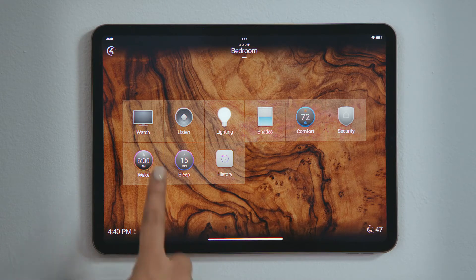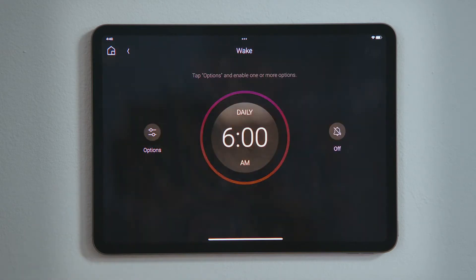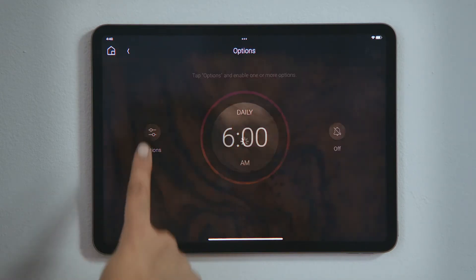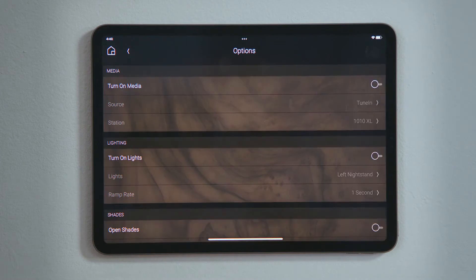To set an alarm, tap Wake, and then tap Options. Here, you select how you would like to wake up.